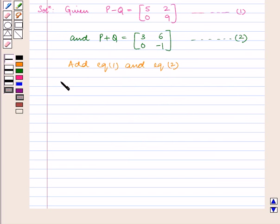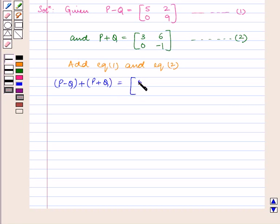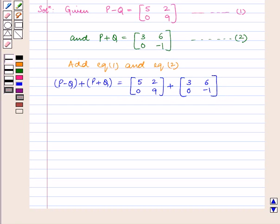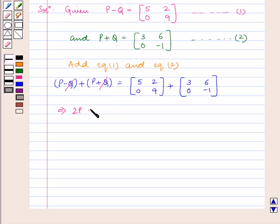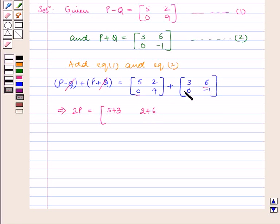So we get P minus Q plus P plus Q is equal to the matrix [[5, 0], [2, 9]] plus [[3, 0], [6, -1]]. For addition of two matrices we have to add their corresponding elements. So we have 2P is equal to the matrix with elements 5 plus 3, 0 plus 0, 2 plus 6, 9 minus 1.